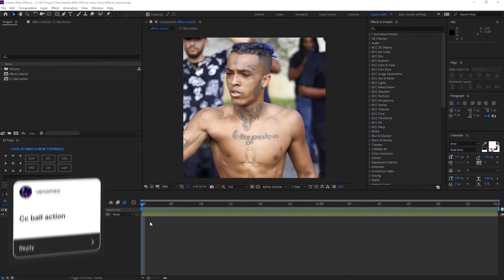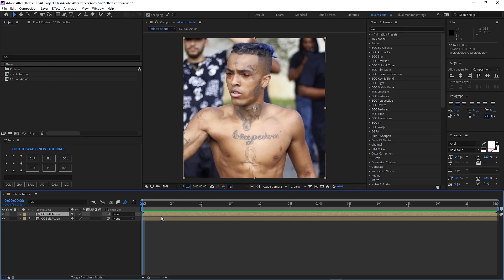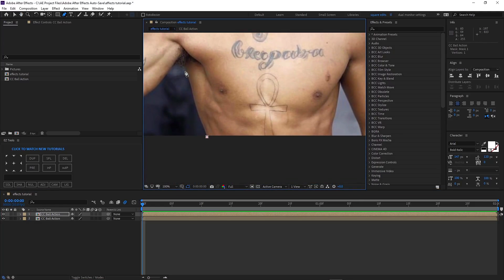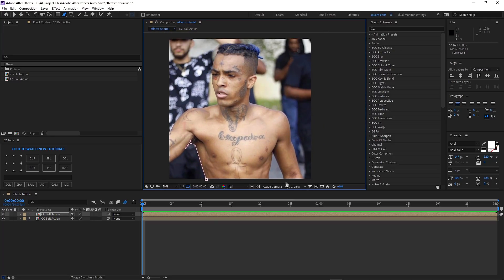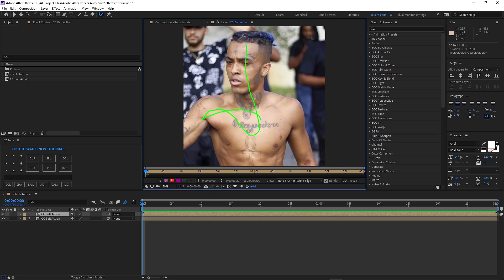The first effect is CC Ball Action — I've done this a couple of times in my edits. So the first thing you're gonna do is duplicate the layer; we're gonna have to mask him out. I'm editing my boy X by the way, his birthday is coming up soon. So we're gonna mask him out — a lot of people use the pen tool and go around him like this, but what I do is grab the Rotobrush and double-click and just go around him.